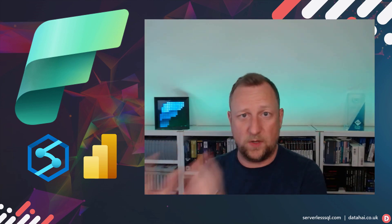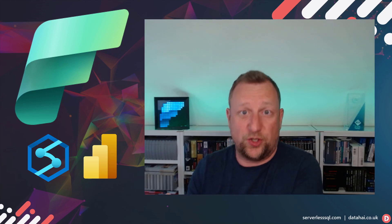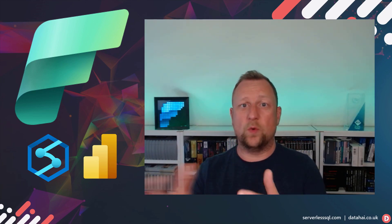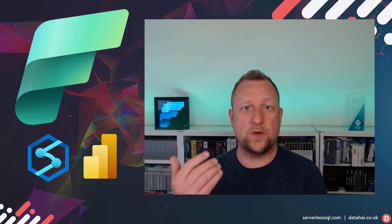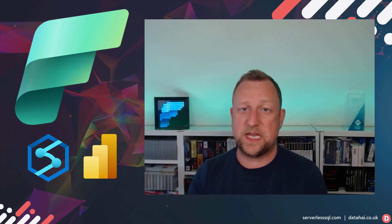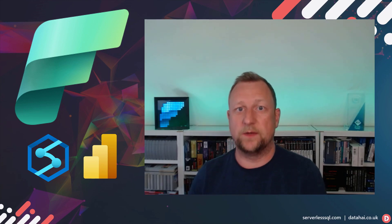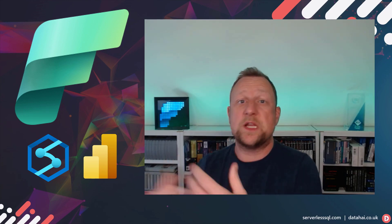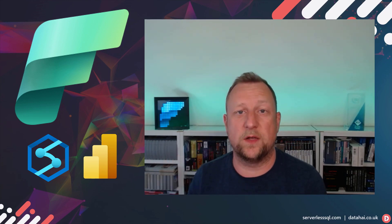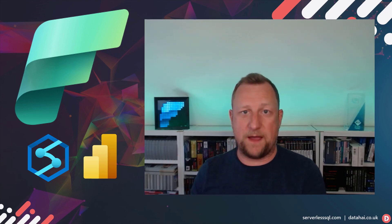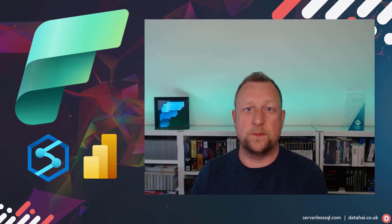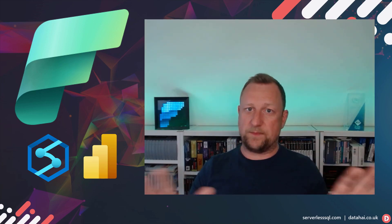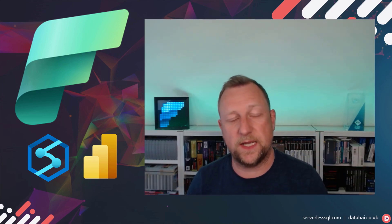We've got compute and all of the different workloads like SQL, like Spark, Power BI, report rendering. It's all going to be done by Fabric compute. So we've got that separation there.